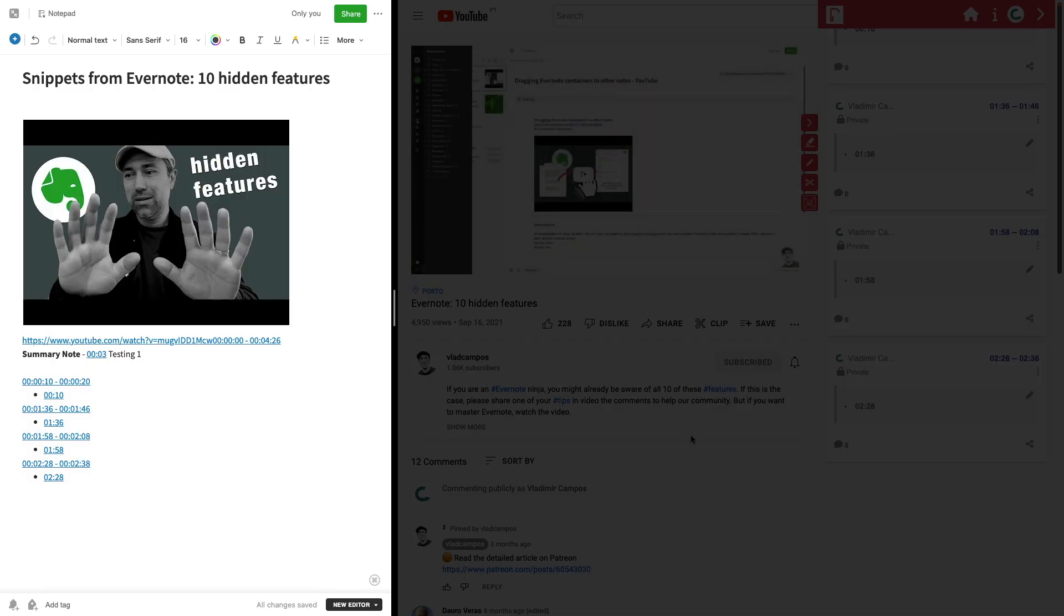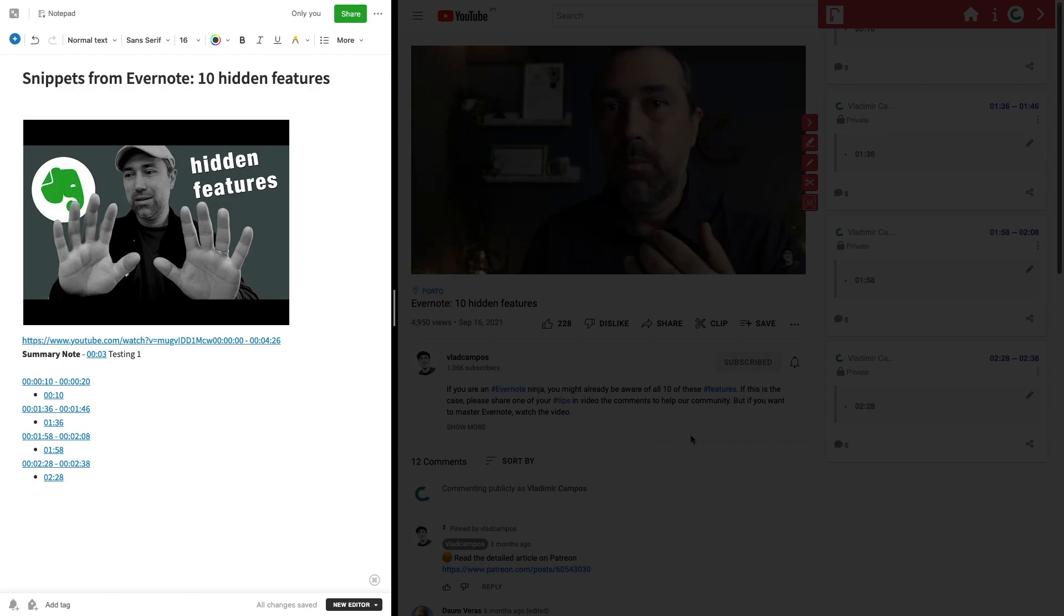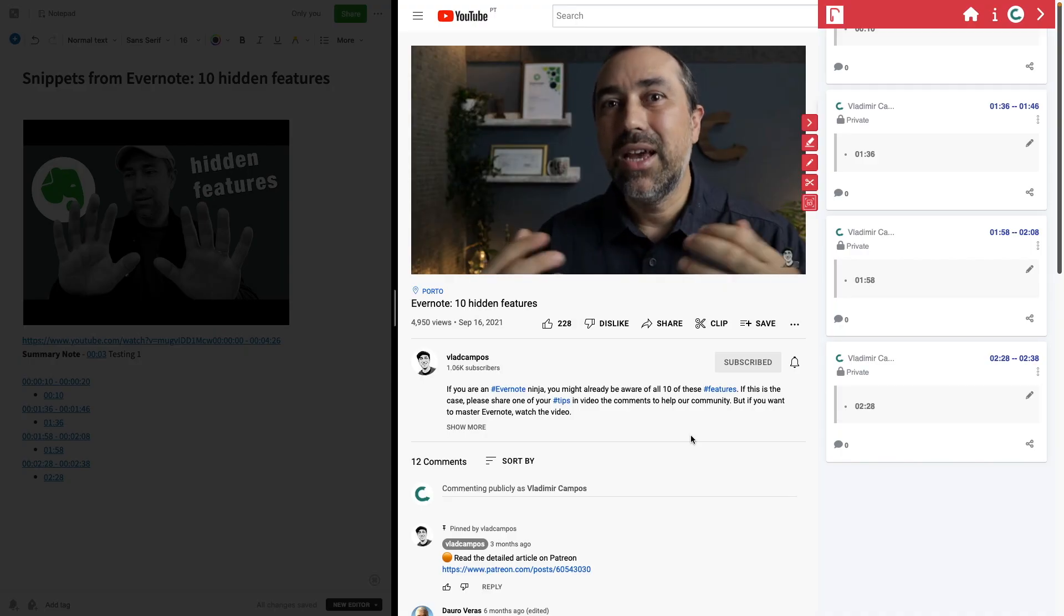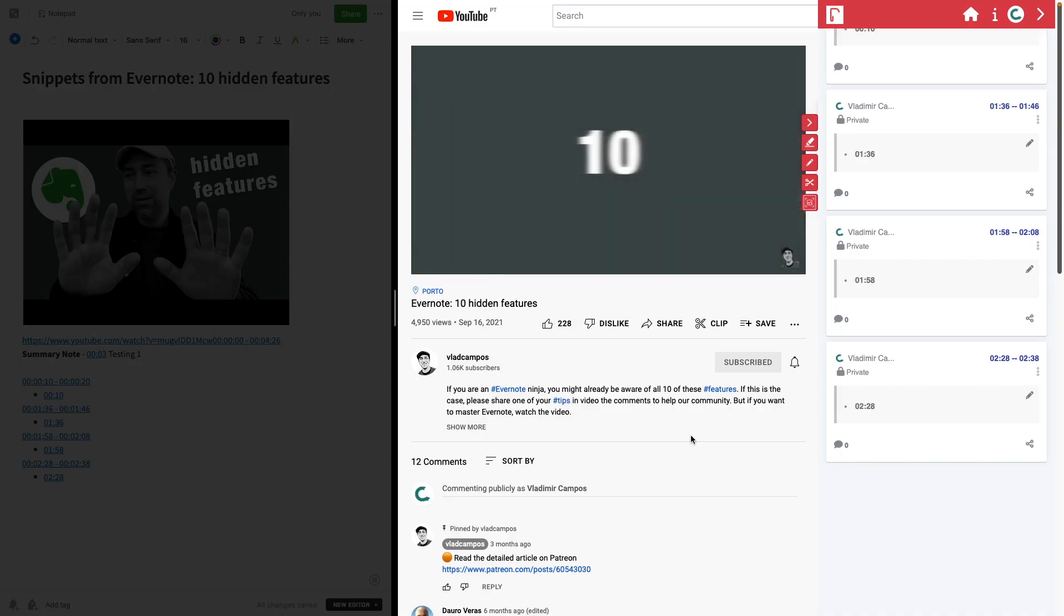On the left side of the screen I have Evernote. The note in Evernote that I have already exported. And on the right screen I have YouTube.